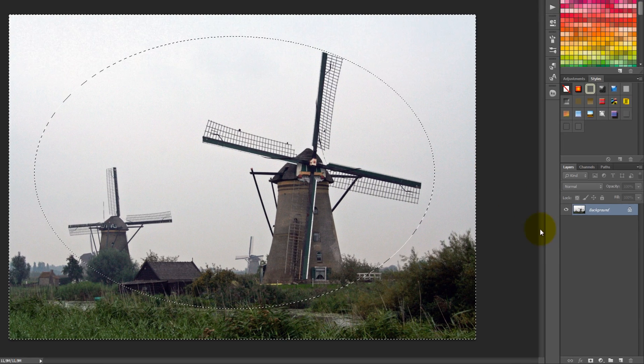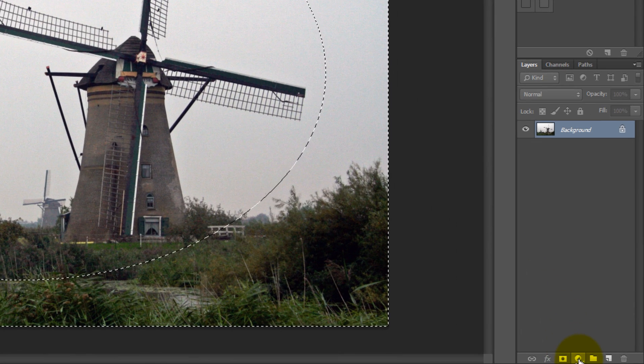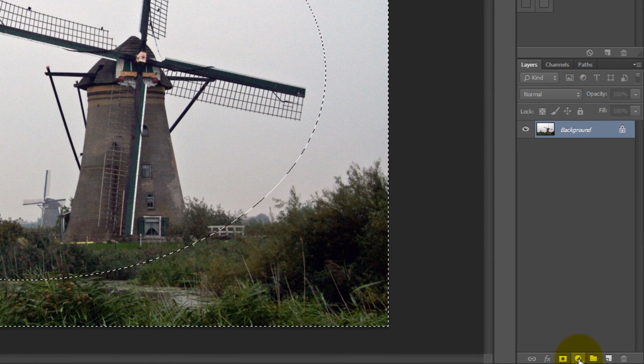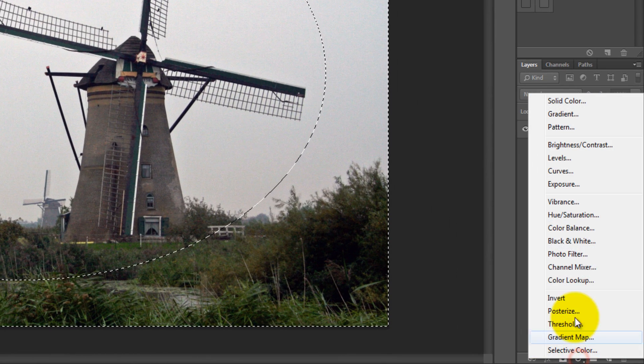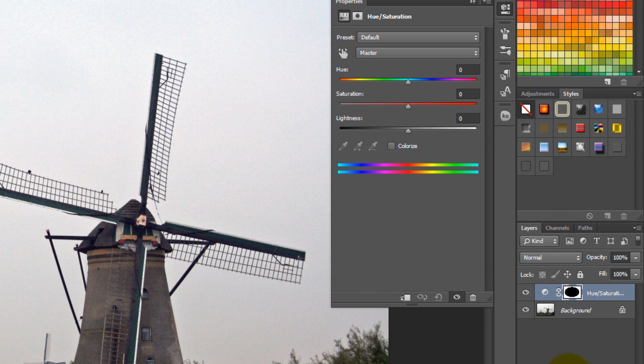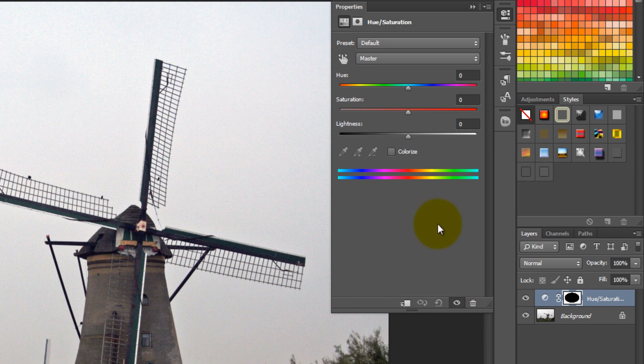After that, click on Add Fill or Adjustment Layer, and select Hue Saturation. The Hue Saturation window will pop up, where you can change the settings.